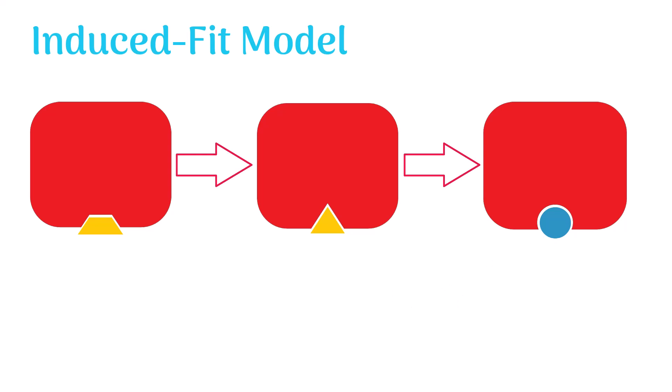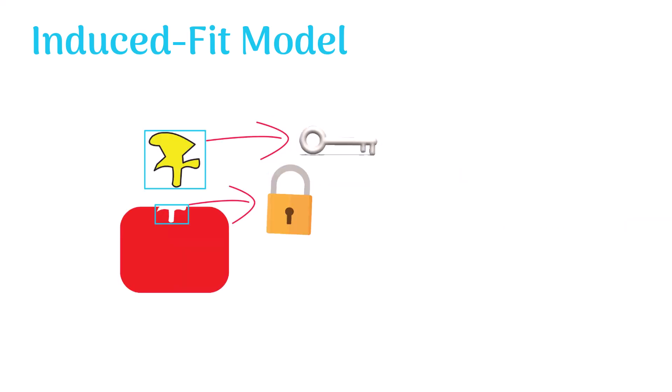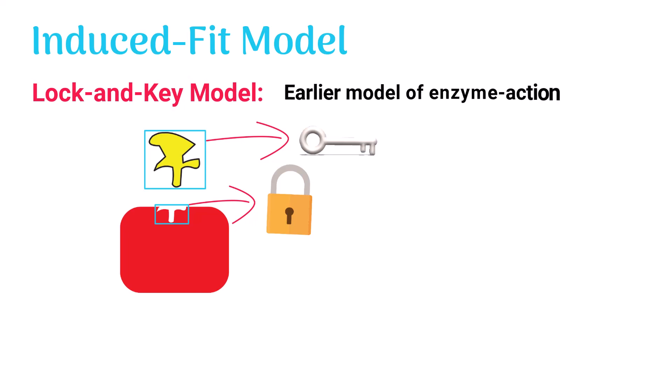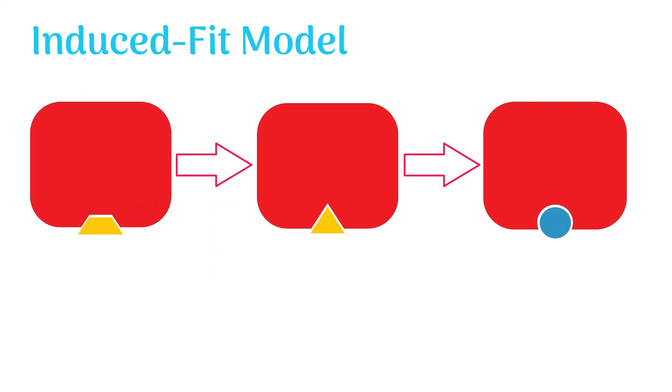The induced fit model is different from the lock-and-key model. Although the lock-and-key model was the earlier model of enzyme action, it failed to explain the enzyme-substrate interaction in the transition state.